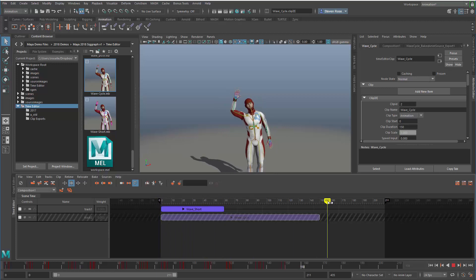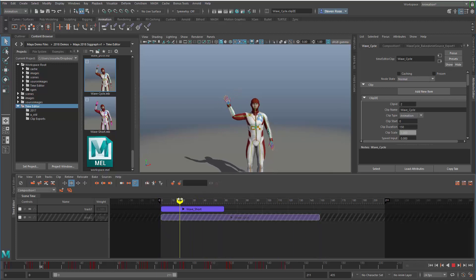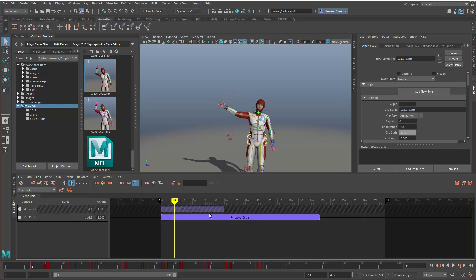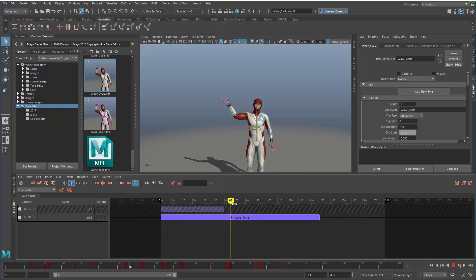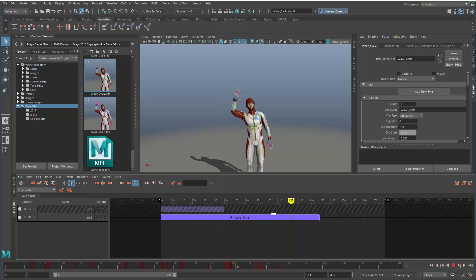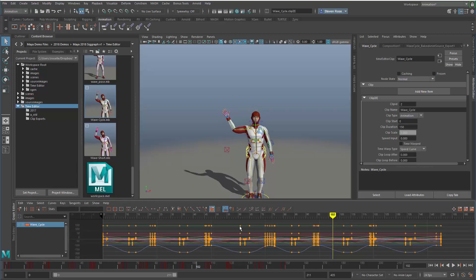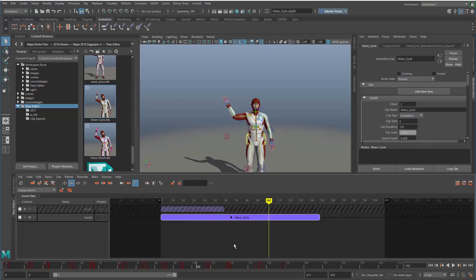This one is the single iteration of the original wave. If I solo this one, it'll mute the other out, and now I've got the cycled, retimed, composited version of that wave. If I look at the graph editor for this, you'll see it has the exact same key and curve structure I had when I baked it all together.